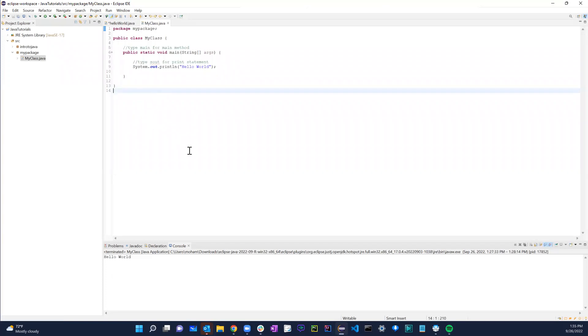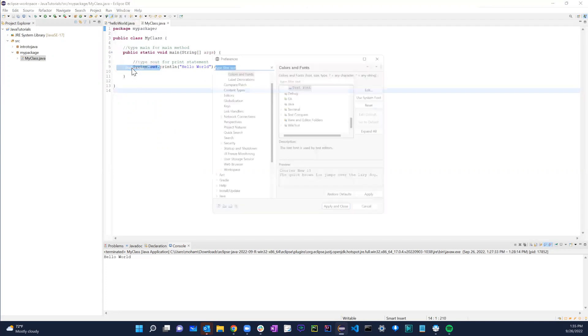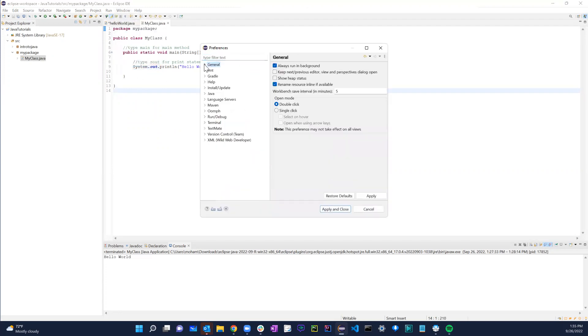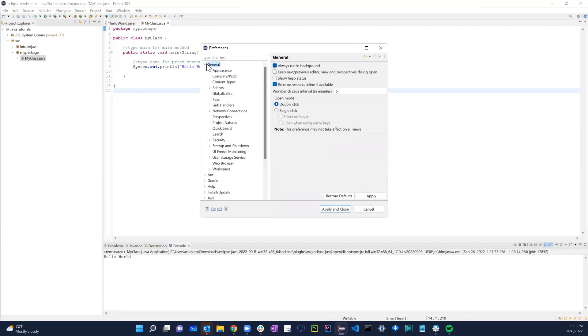What you have to do is go to Window and then Preferences. In the preferences, if you just minimize this, last time we were on Java, this time we're on General. So go to General, expand it, and then Appearance.